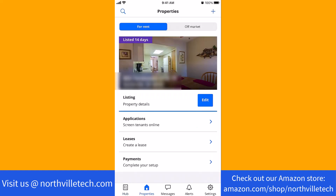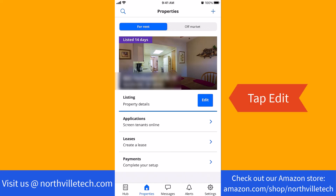On this page, you will see a section for listing. Beside it is an Edit button. Tap on Edit.